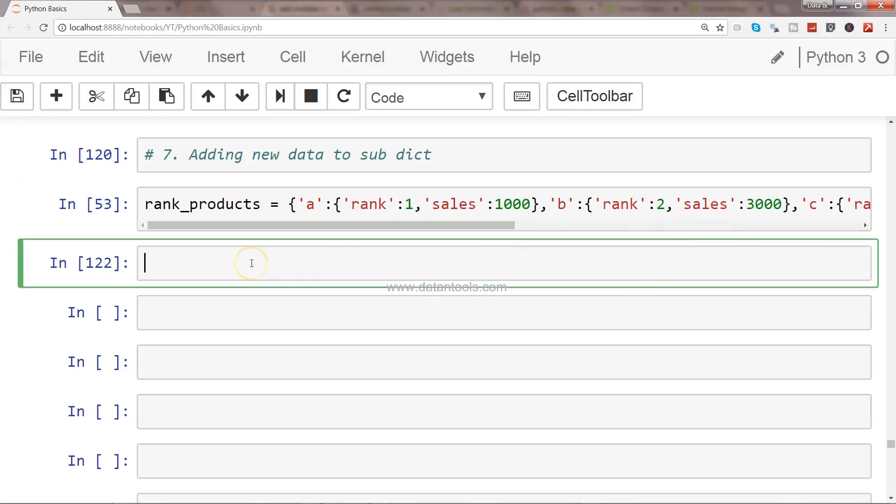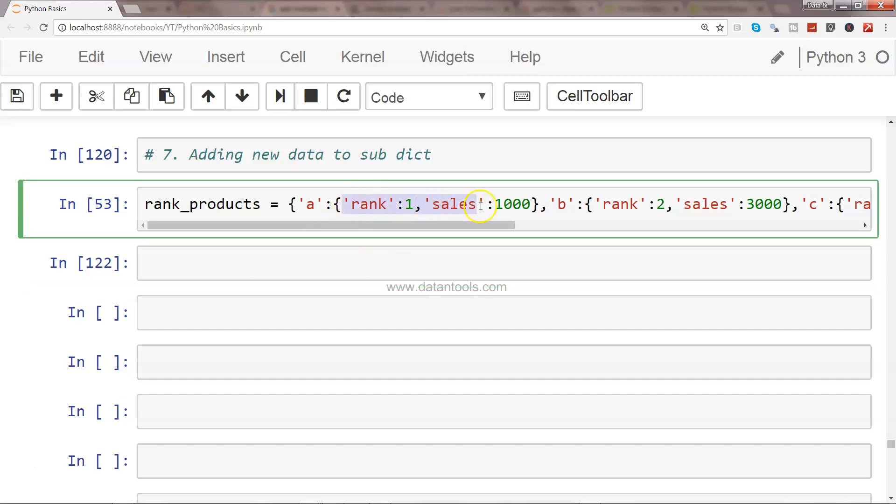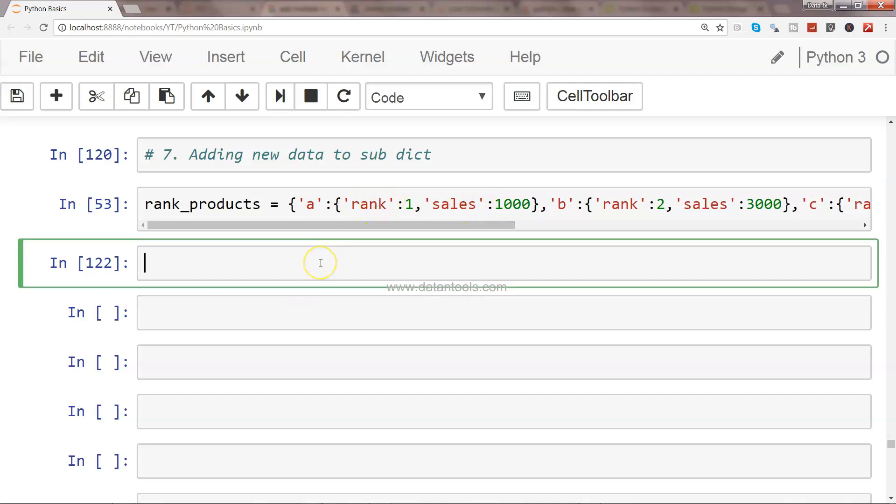First of all, what we need is the value of these inner lists to assign to a key. So what I will do is product_value equals...